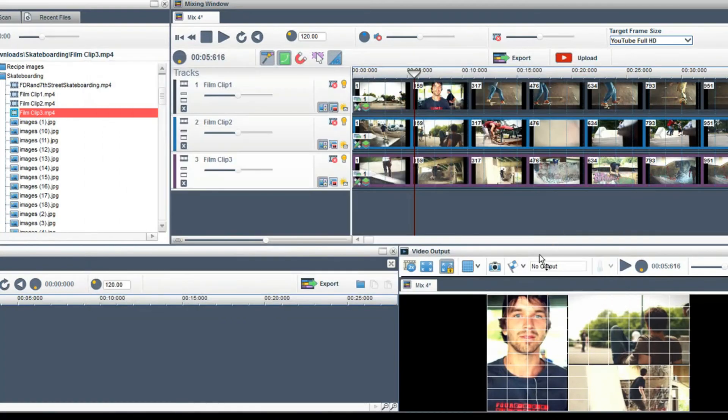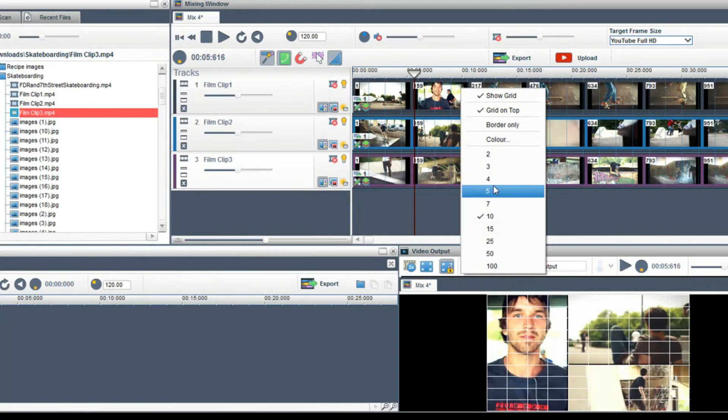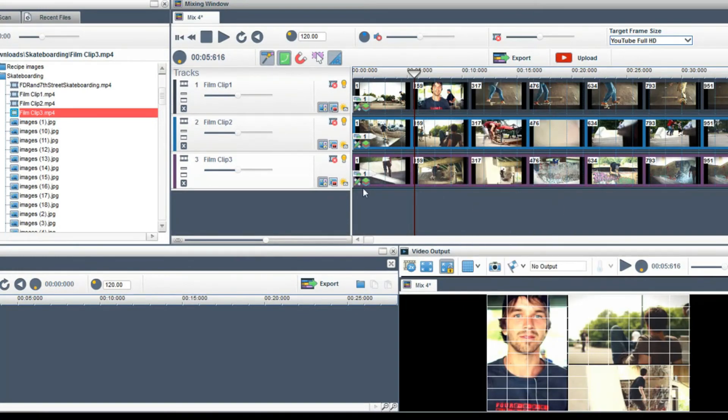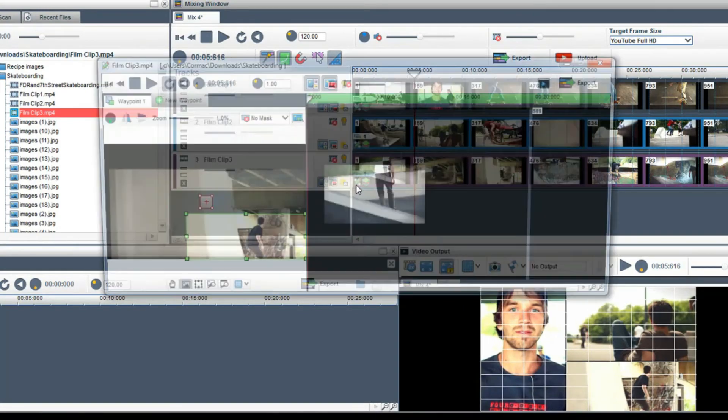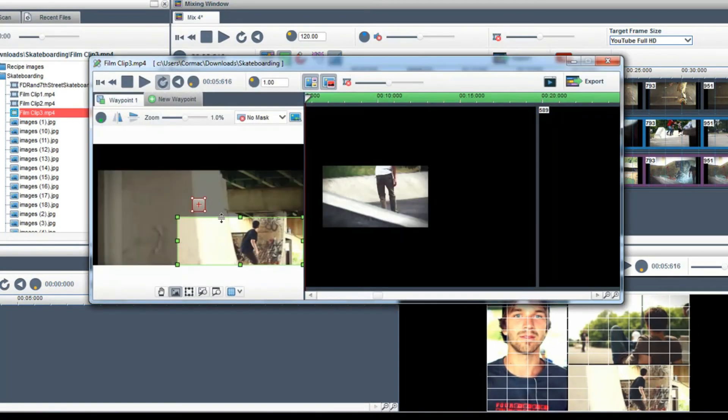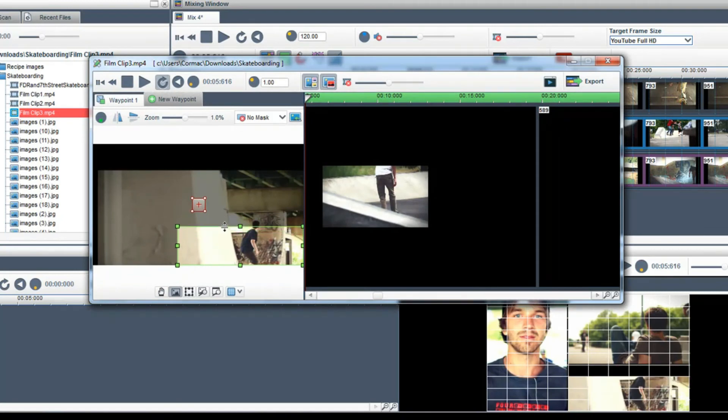There are many options like number of lines and color. When you move a clip or cropping border now the video will snap to either a grid line or an image.